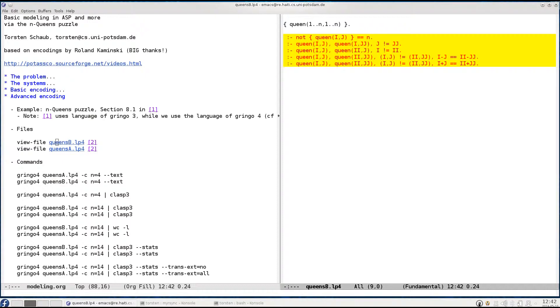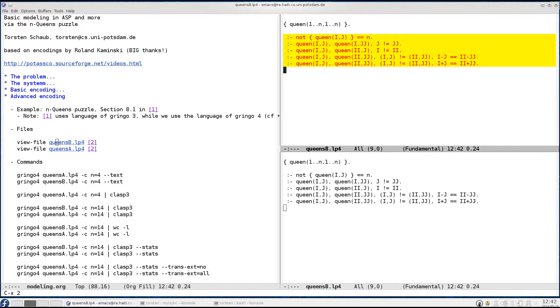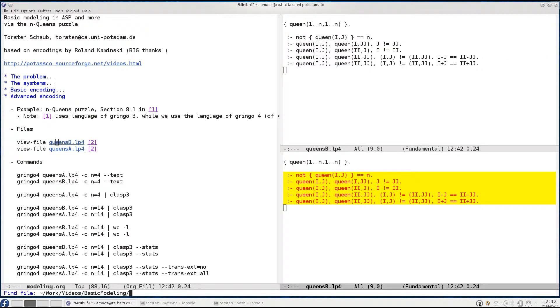Now this structure, this generate and test structure is also obeyed by our advanced encoding, just that the induced combinatorics of the advanced encoding is much less than that of the basic encoding.